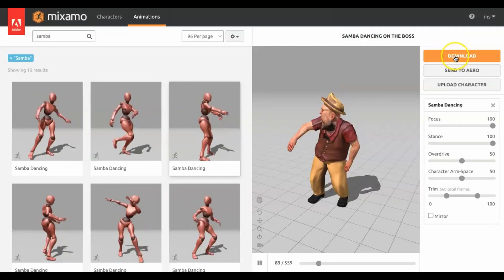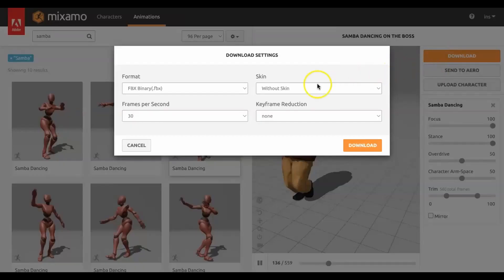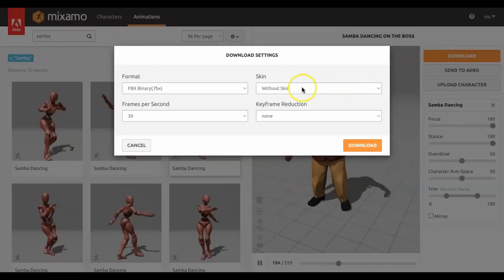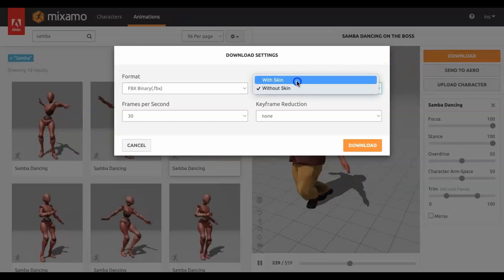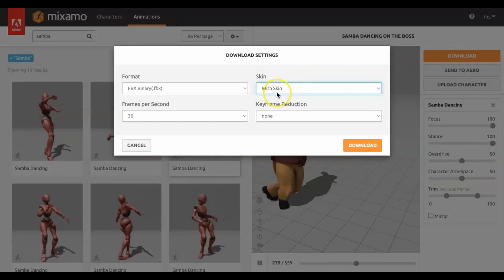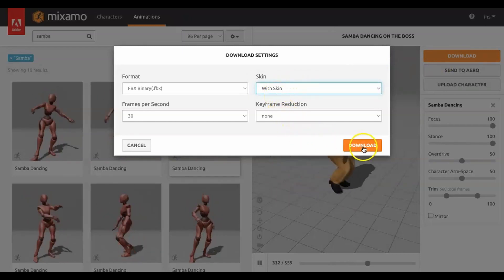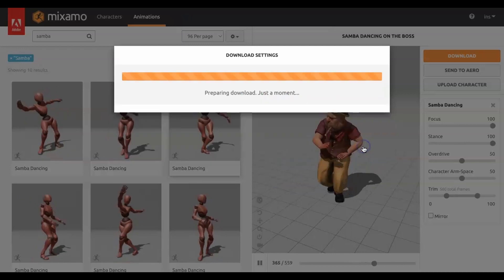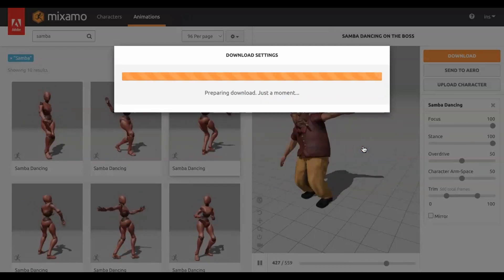There are two download options: with Skin, i.e. Mesh, Textures and Colors; or the second option, without skin — just the animation without the shape, without colors and without textures.